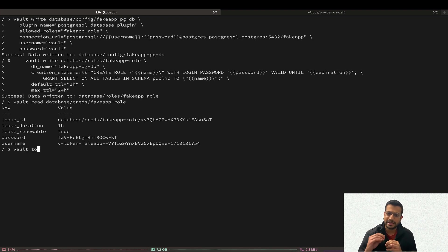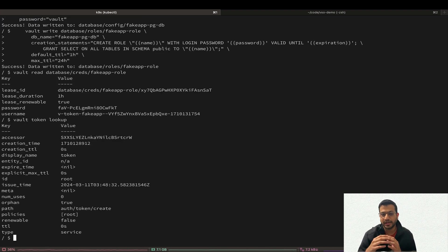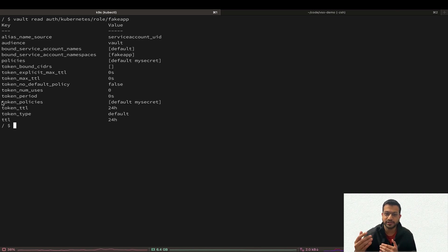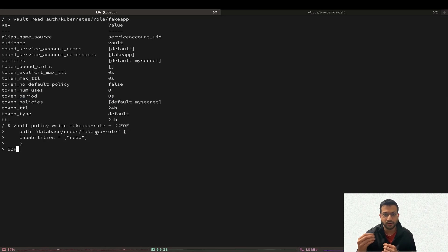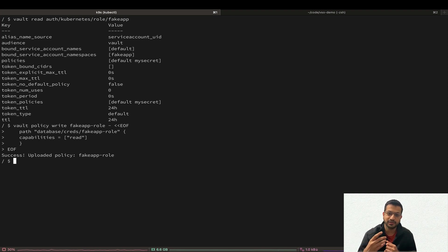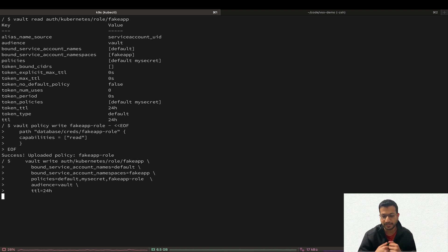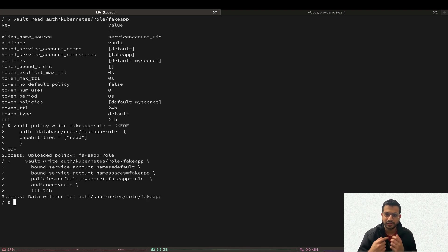However, we are able to fetch these credentials only because we are executing these commands as a root user inside Vault. Our application role created in the last video does not yet have permissions to request these credentials. So first we need to create a policy that allows read access to the creds endpoint for the database role, and then assign this new policy to our application role. That will finally allow our application to access those credentials. Now we are done with all the configurations inside the Vault server.